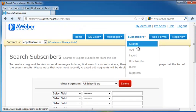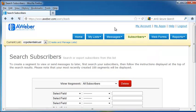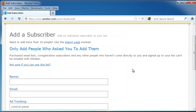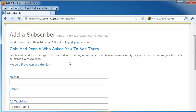Through the drop-down, you can also add, import, unsubscribe, block, or suppress people. Let's say we want to add people. Let's go ahead and click Add on the drop-down, and add a subscriber. Keep in mind, you only want to add people who have asked you to add them. If you don't, you could end up sending up a spam alert, and you can get your email list shut down. You don't want that to happen. So, if they've come to you through a purchased email list, through a co-registration of subscribers, or anyone else who haven't come directly to you and signed up for your list, AWeber is not going to allow you to use them.